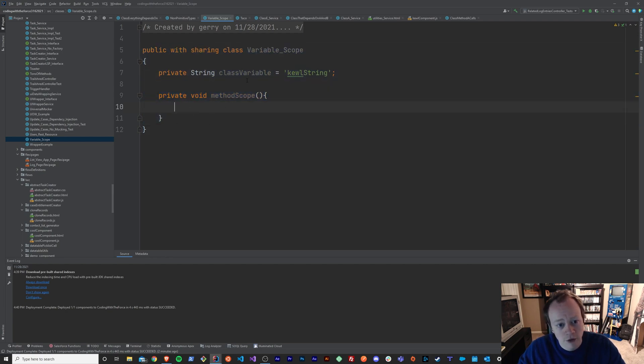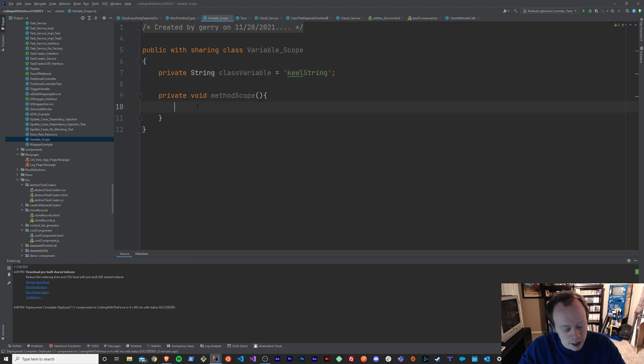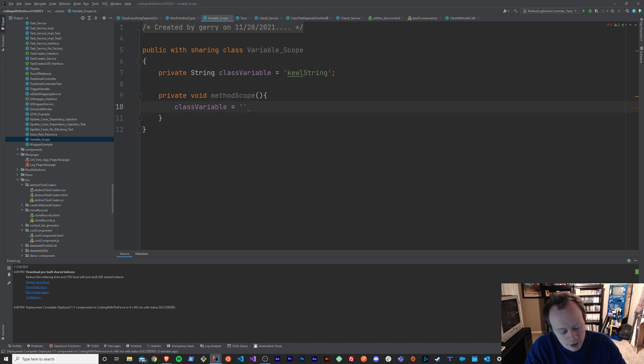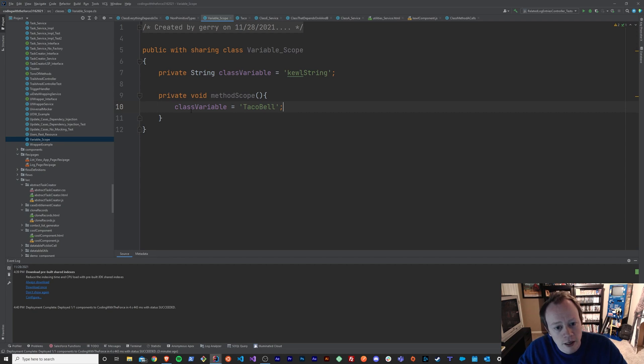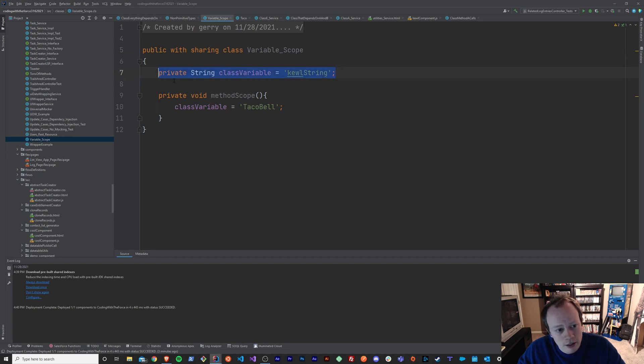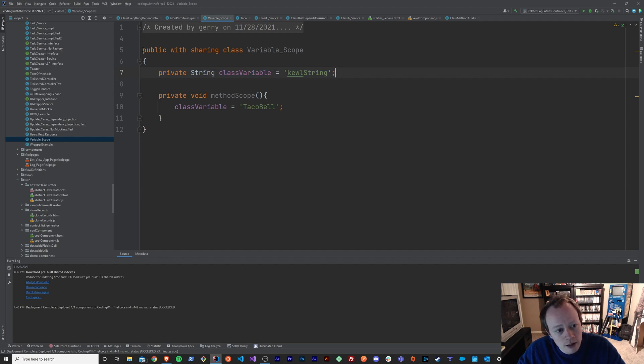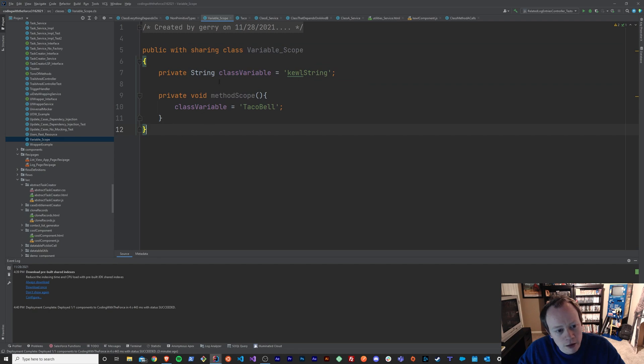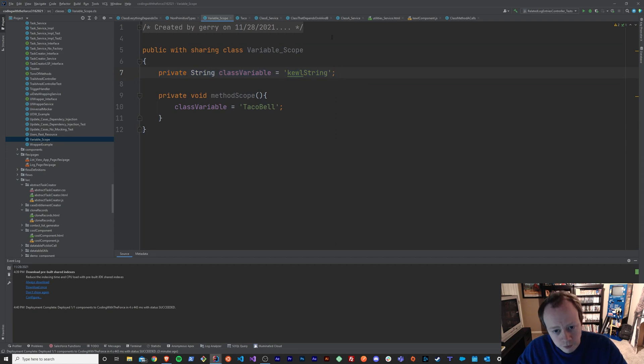Now, right now, if I wanted to access class variable, I can. Because, if I wanted to set it to something else, say like Taco Bell, I can do that. It's fine. And that's because of the scope of this variable. So, this variable is what's called a class variable. It's a variable that's declared for the entirety of your class. So, within this class here, anything that you make, you will have access to this variable, right? Because you declared it at the class level. You didn't declare it within a method.